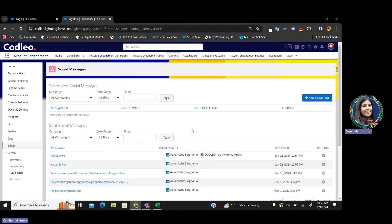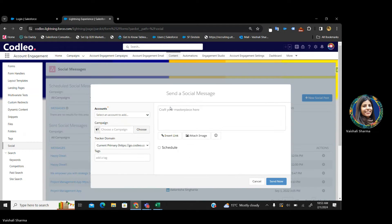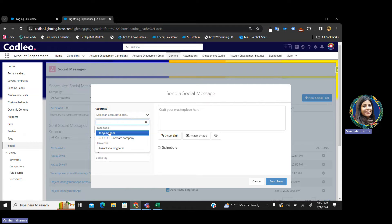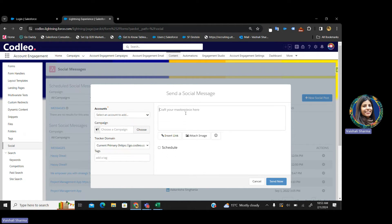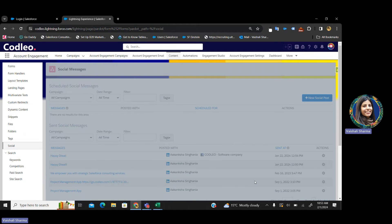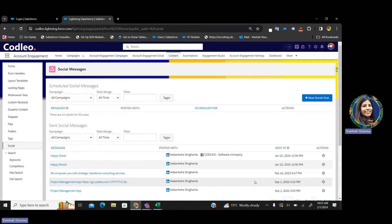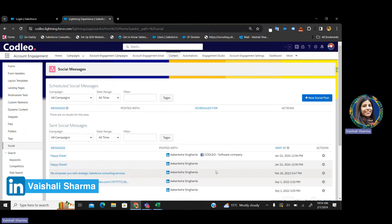Just log in to your Pardot, connect your Facebook account, connect your LinkedIn account, and you can post. Click on New Social Media Post, add the account you want to select, your Facebook or LinkedIn account, add your content, insert a link, insert a picture, and send. Your posts will be posted on your social media account once successfully submitted through Pardot. Your social media and SEO can both be handled from Pardot.